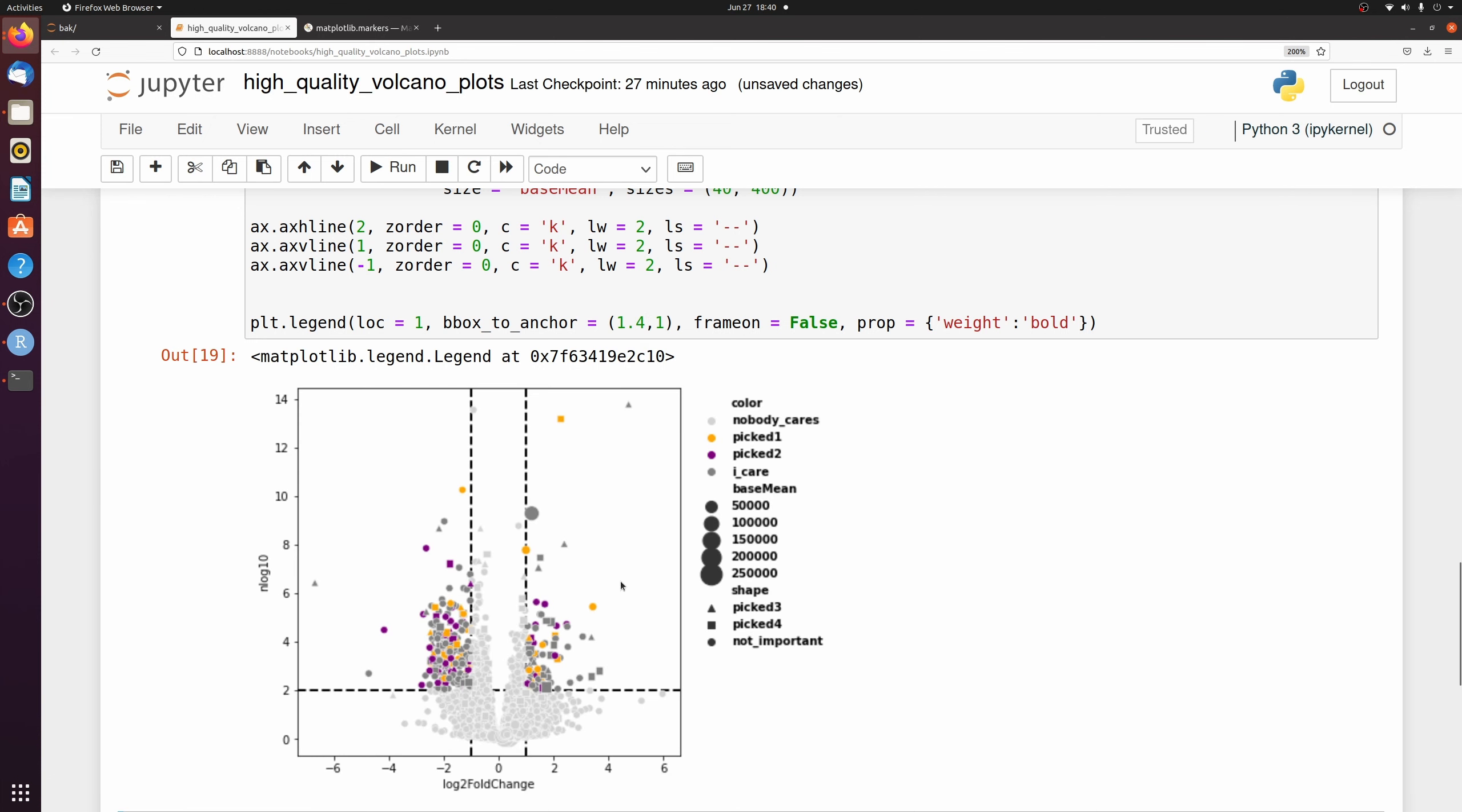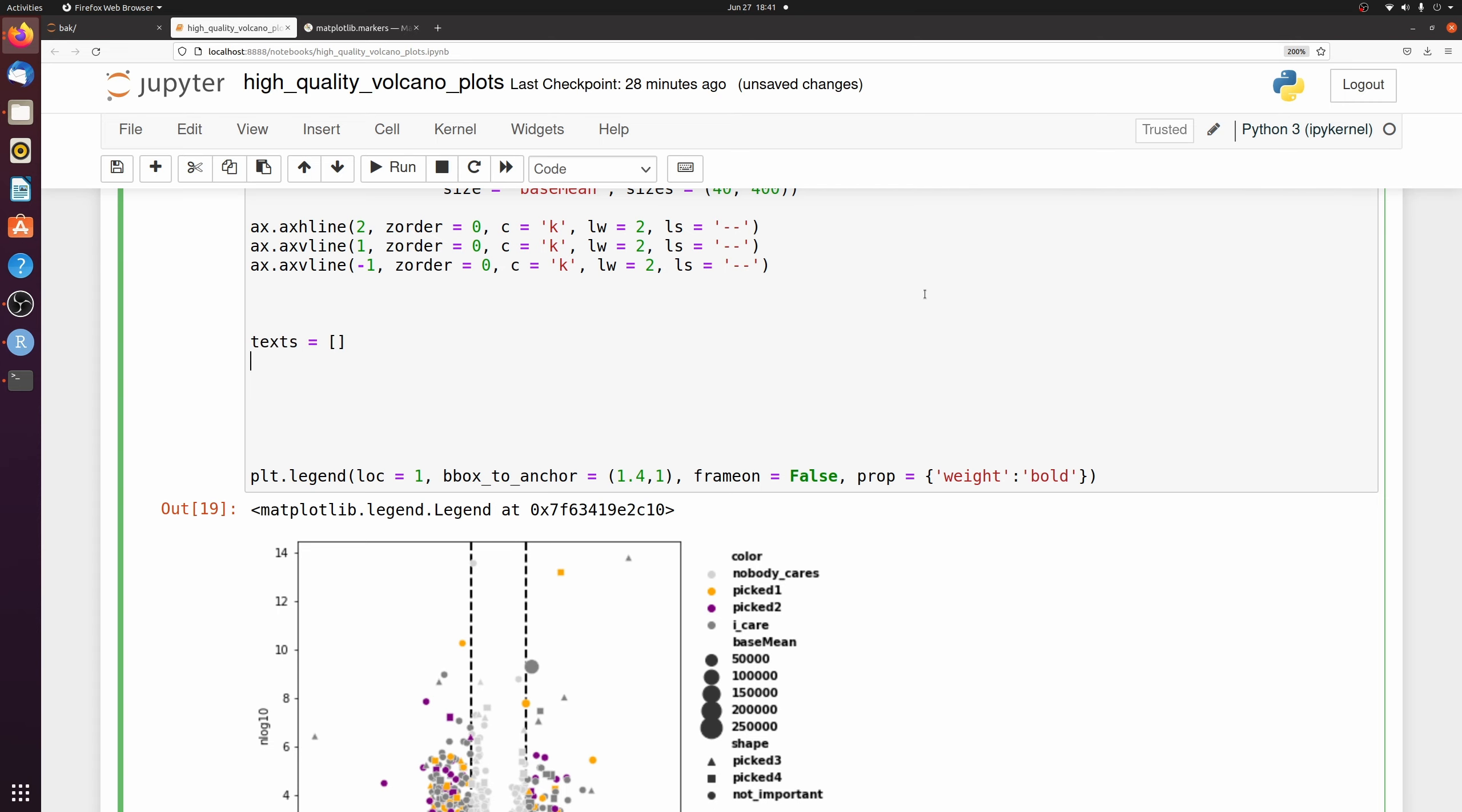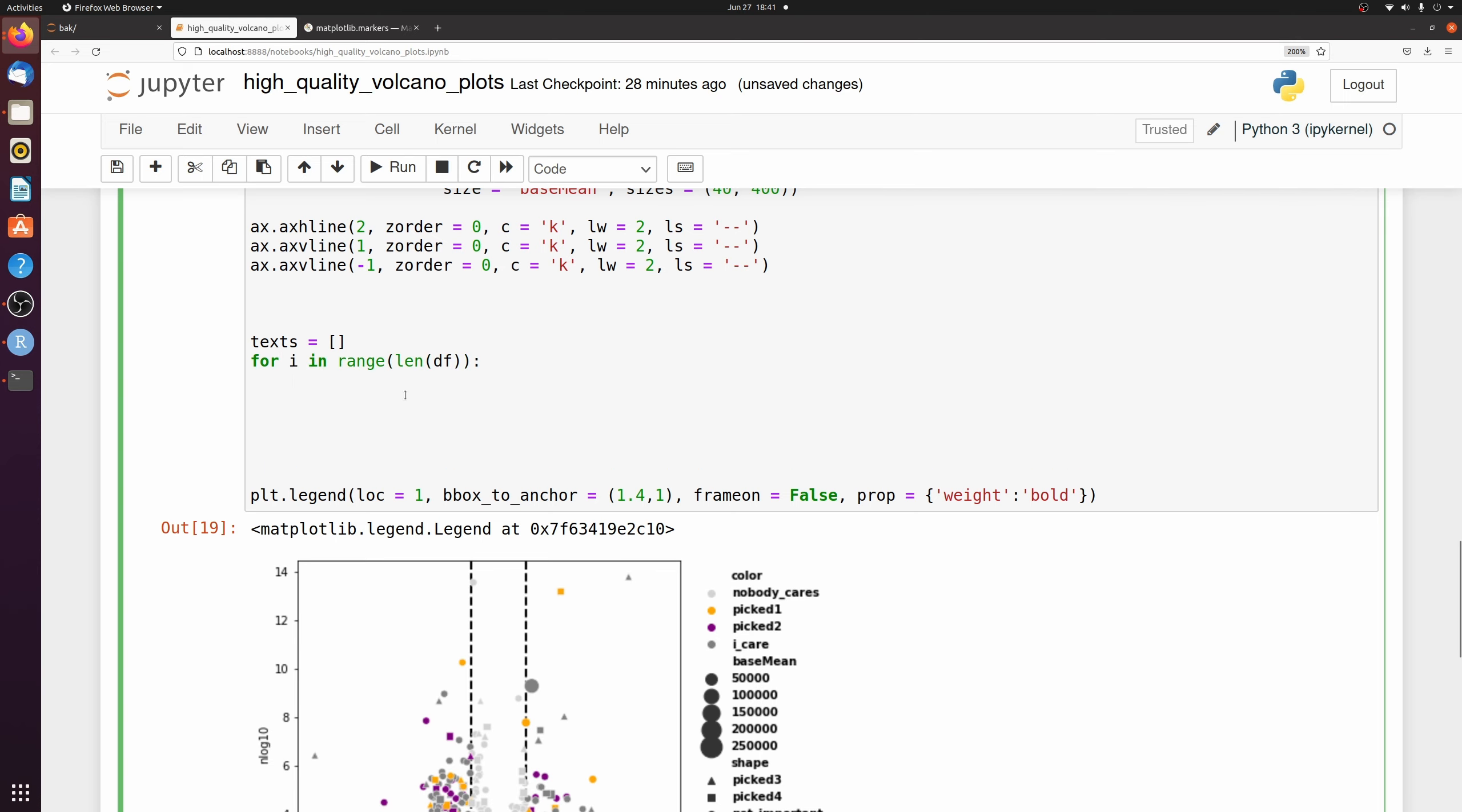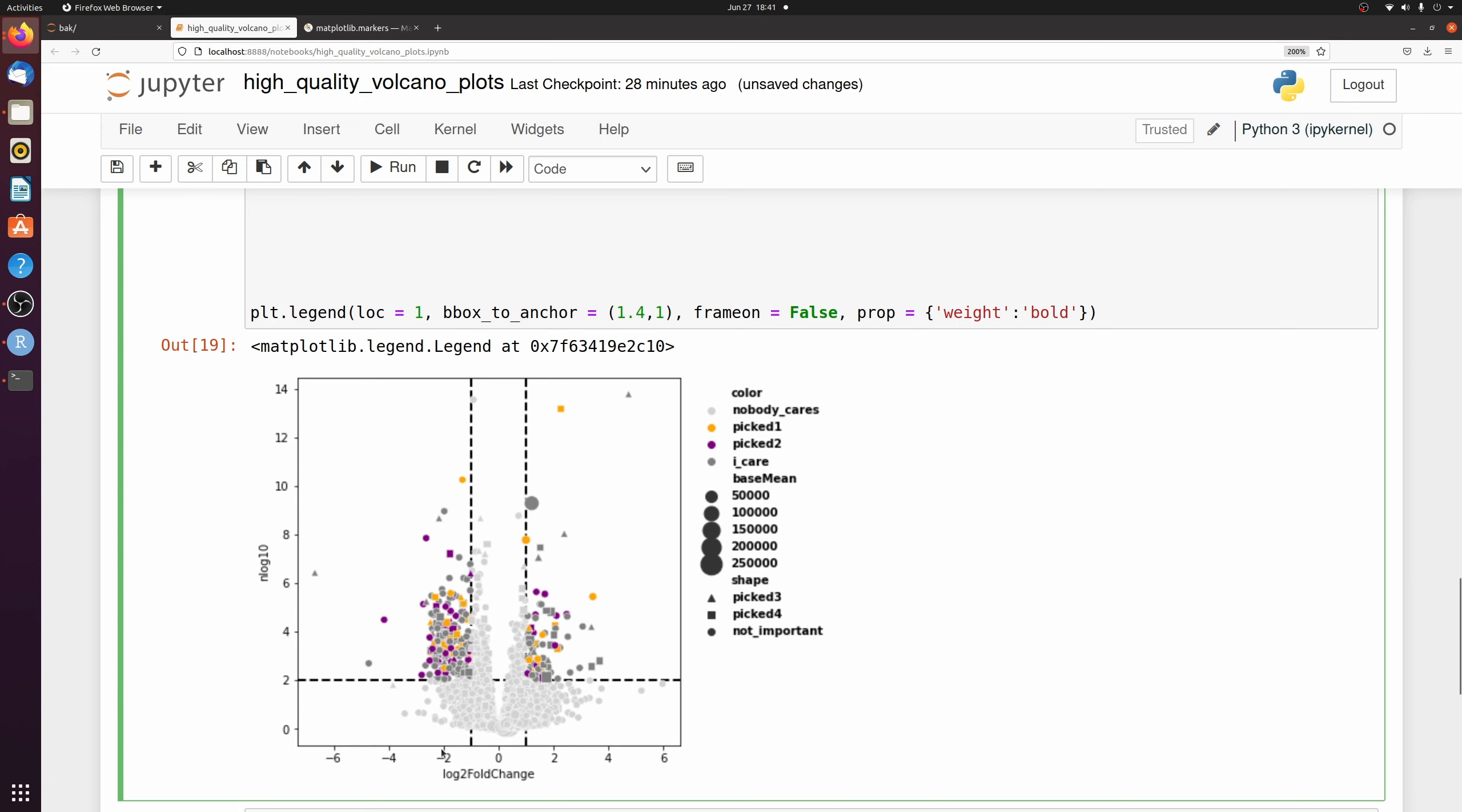Let's go ahead and label the top genes now. I'm going to use this adjust text package so that the text labels don't overlap. So I'm going to make a new list and then I'm going to loop over the whole data frame. And then I'm only going to label the top genes and log 10 value of above 5 and a log fold 2 change above 2.